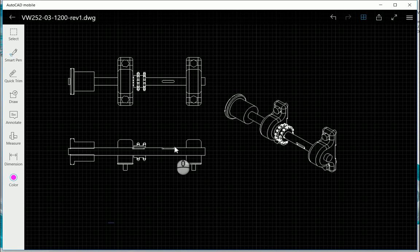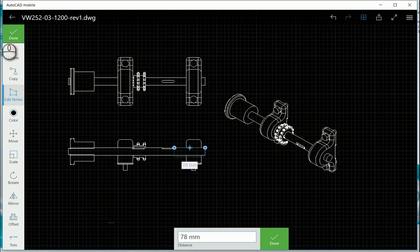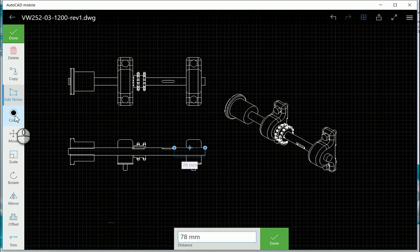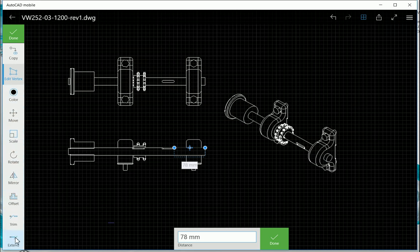Then when I have selected an object, you'll notice that the bar on the left-hand side changes. And what it allows me to do is either delete, copy the object, edit the vertices of the object, change the color, move it, scale, rotate, mirror, offset, trim, and extend.